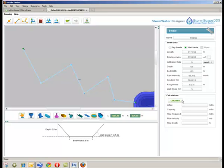By pressing the calculation button, the user obtains the design parameters for the swale, together with the graphic below the design window.